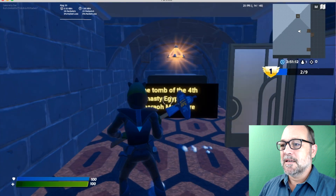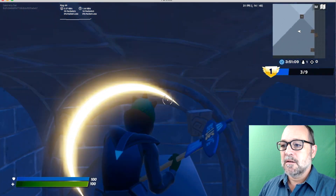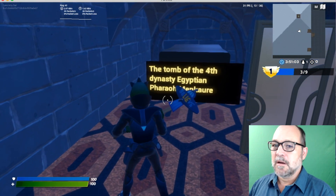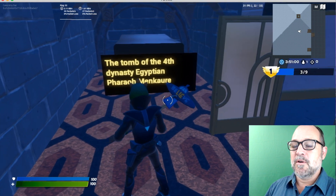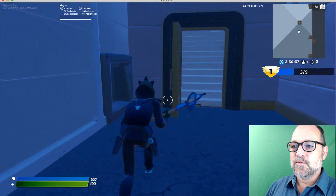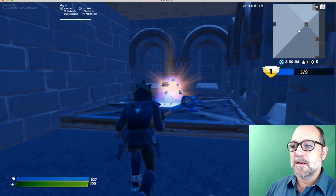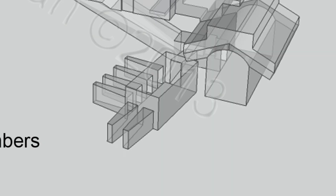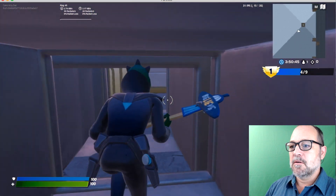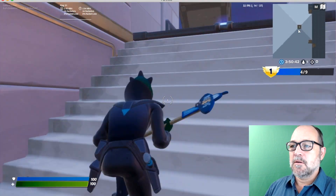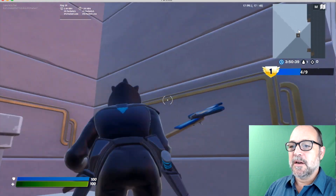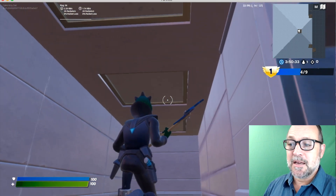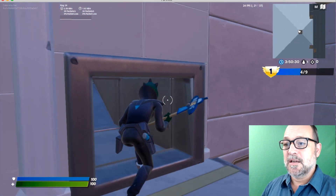And this is the tomb of the fourth dynasty Egyptian pharaoh Menkari. This room — they don't exactly know what it was because it had six strange bays. Now, as we run through here, I'll show you a schematic of what the real pyramid looked like inside.